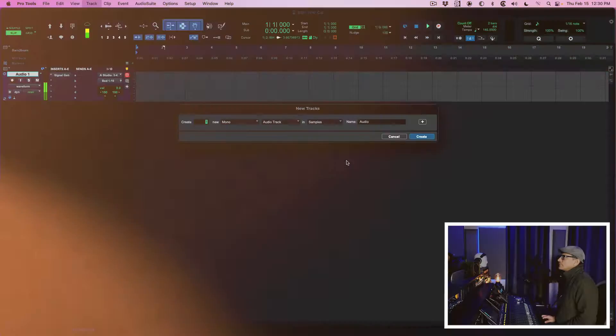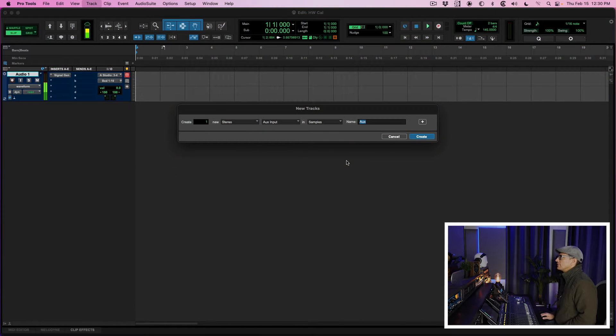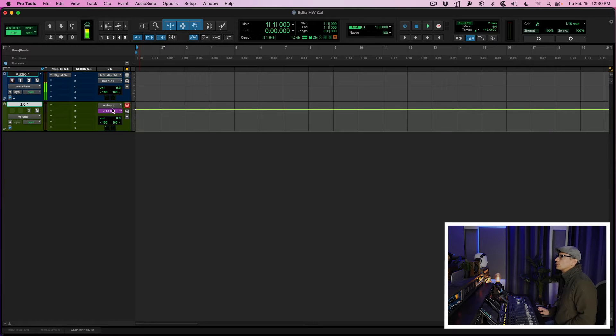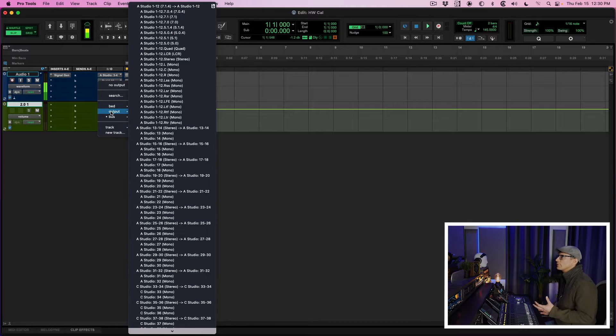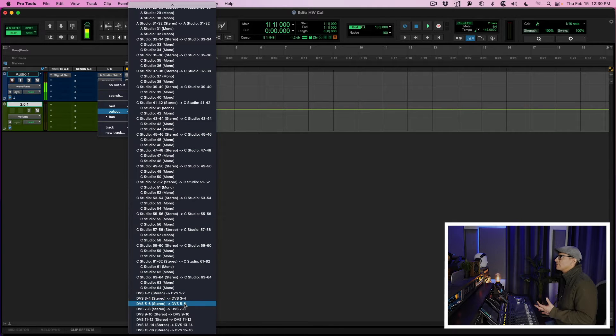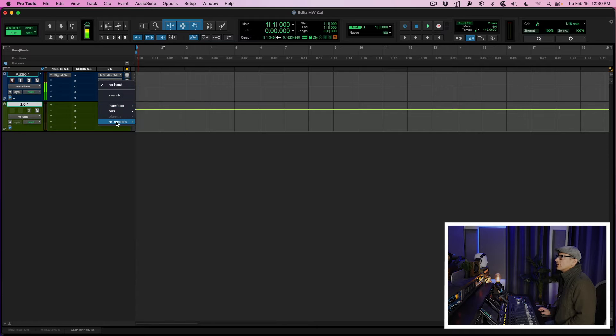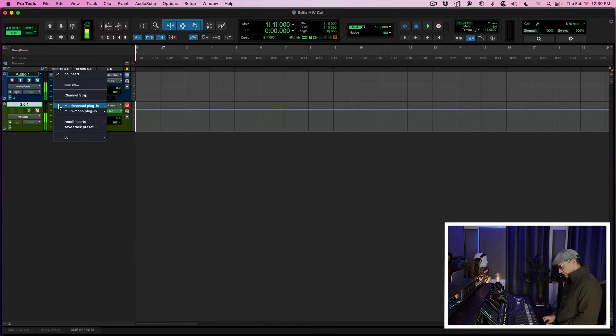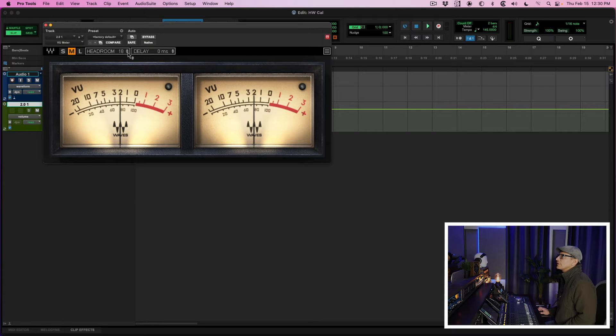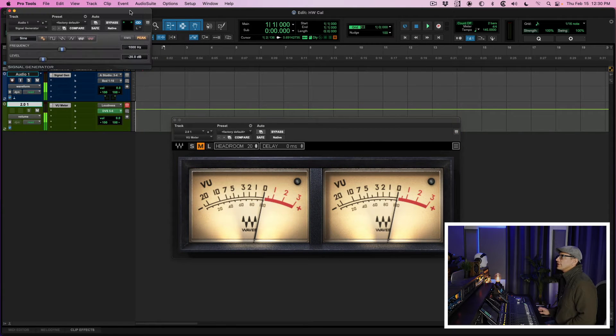One thing that's really cool about using the integrated renderer inside of Pro Tools — and I believe this is the case for Studio One, not sure about Logic — is that you can input a 2.0 fold-down to measure your loudness. So next, I'm going to create an auxiliary track and call it 2.0. We're going to send this to a different output — in this case, Dante virtual sound card. On the input, I'm going to select re-renders loudness 2.0.